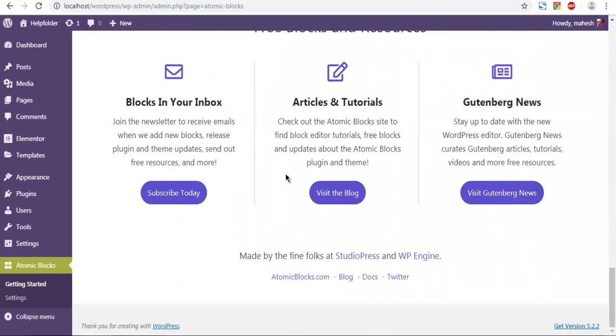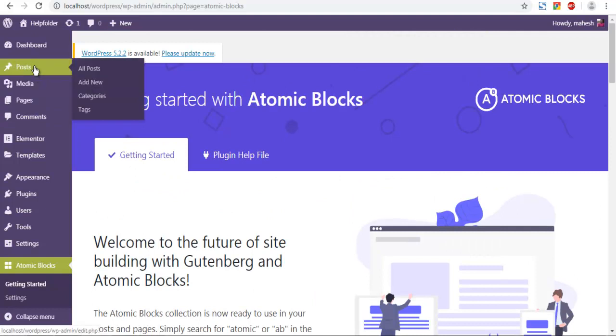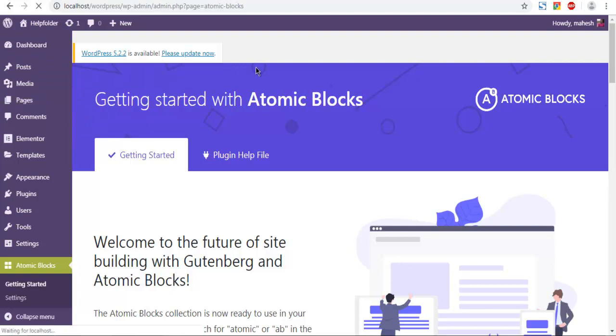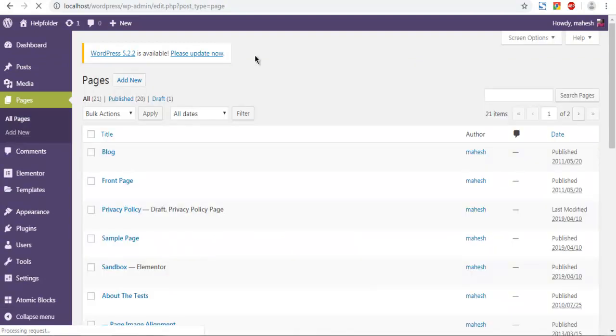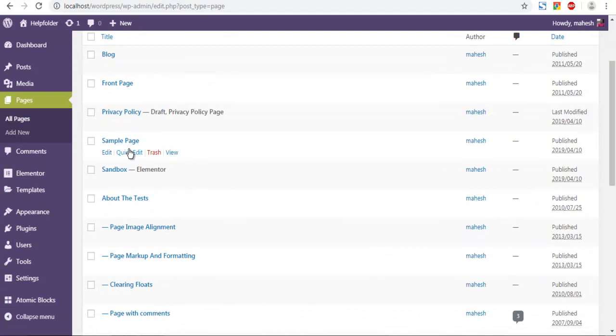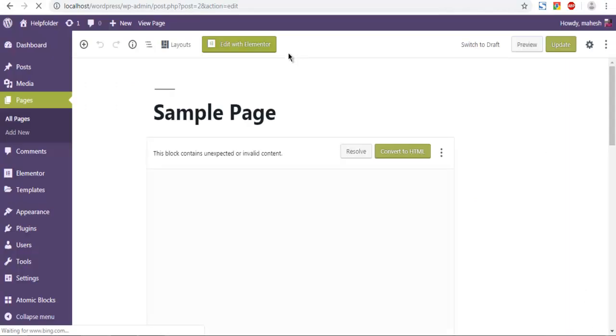Now once you go through this you can simply move to let's say page or you can also choose post. So I am going to choose page, click on all pages. And here let's say I want to edit one sample page. So click on edit. I am going to edit this page with Gutenberg editor and not with any page builders editor like Elementor or Divi. Simple Gutenberg editor would be fine.